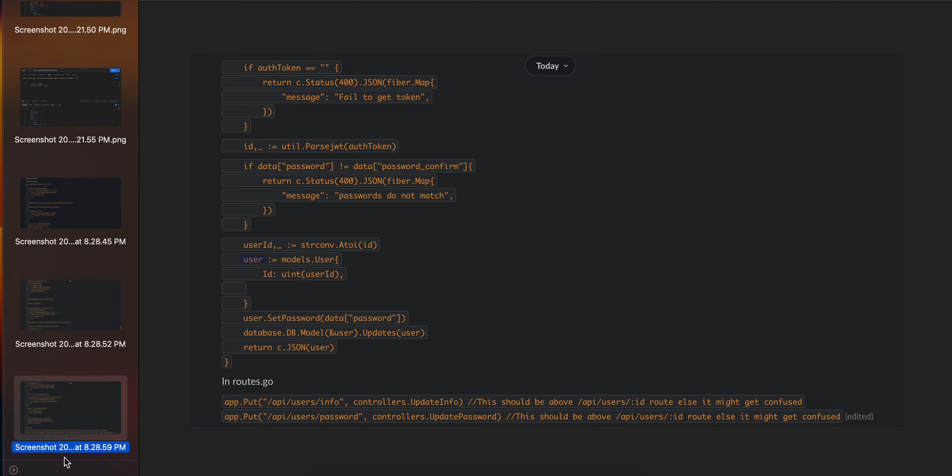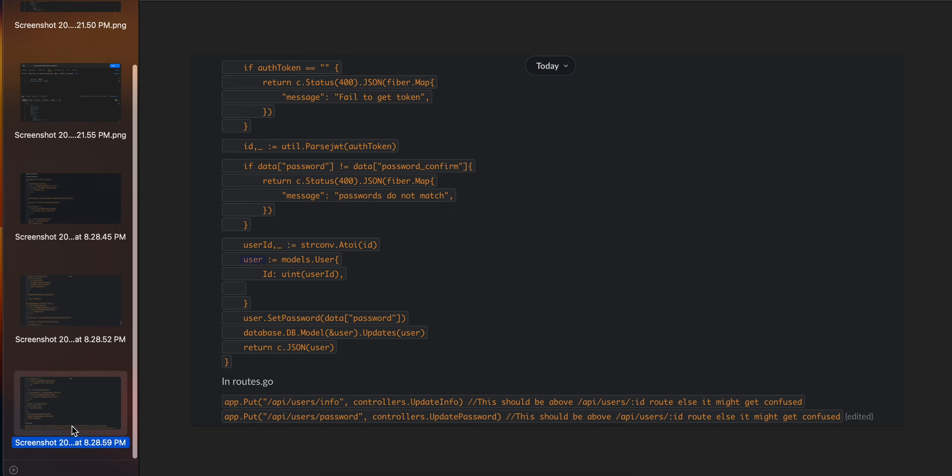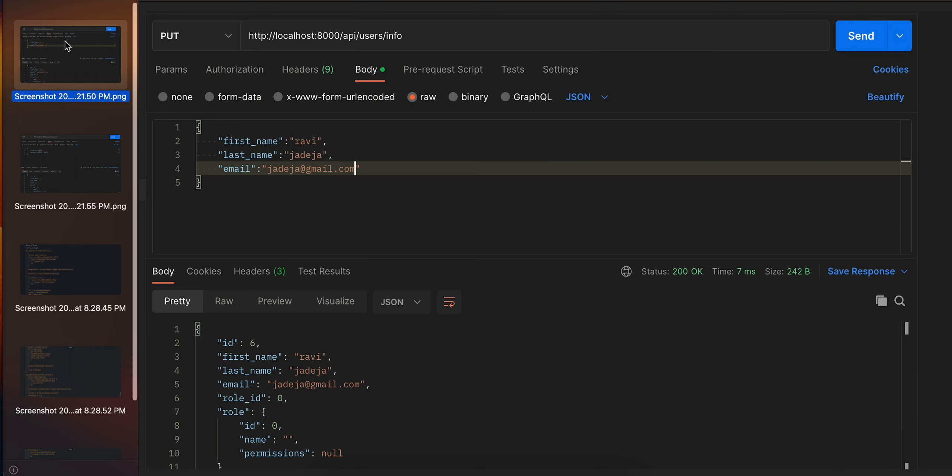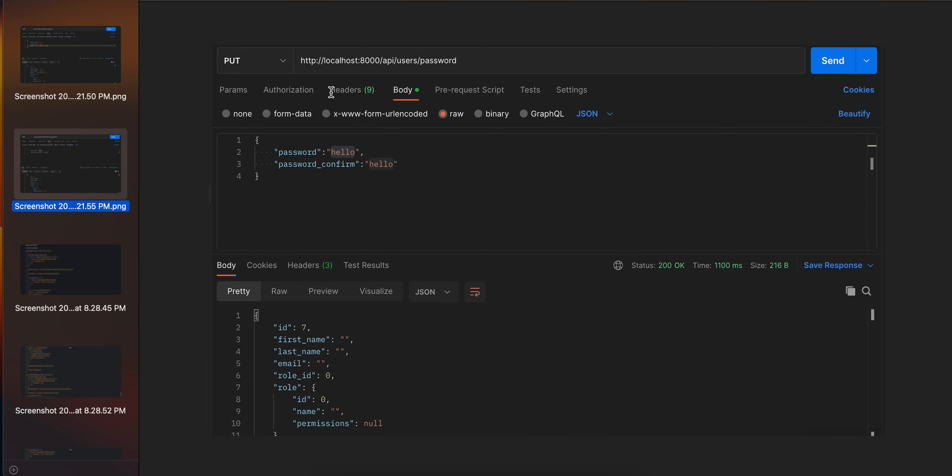Here you can see the Postman collection for update, and this is for updating the password. That's it for today's video. Thank you for watching, see you in the next one.